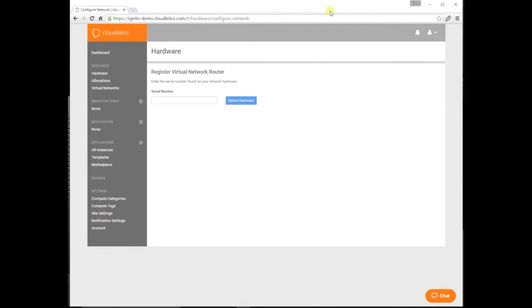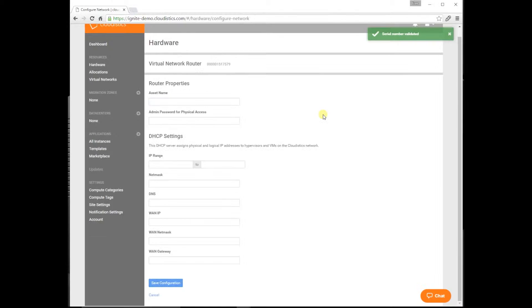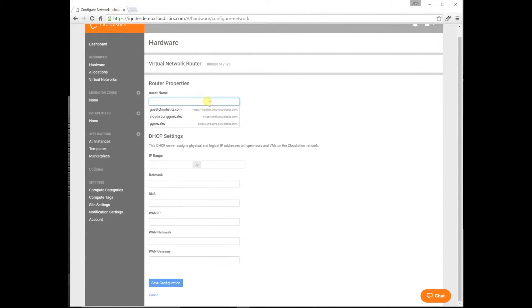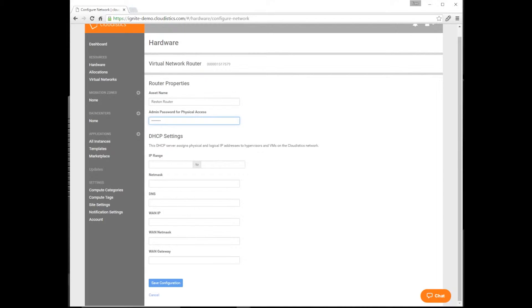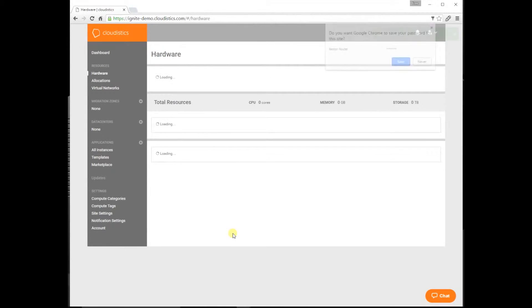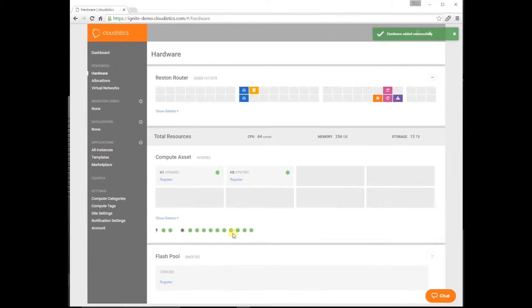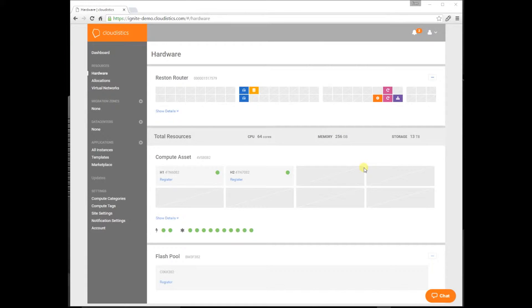From the portal, let's enter your service tag. A service tag uniquely identifies the switch and associates it with your account. Let's enter the unique IP range from your network administrator. This is all you need to configure our router. Now we'll save the configuration. The router is now configured.